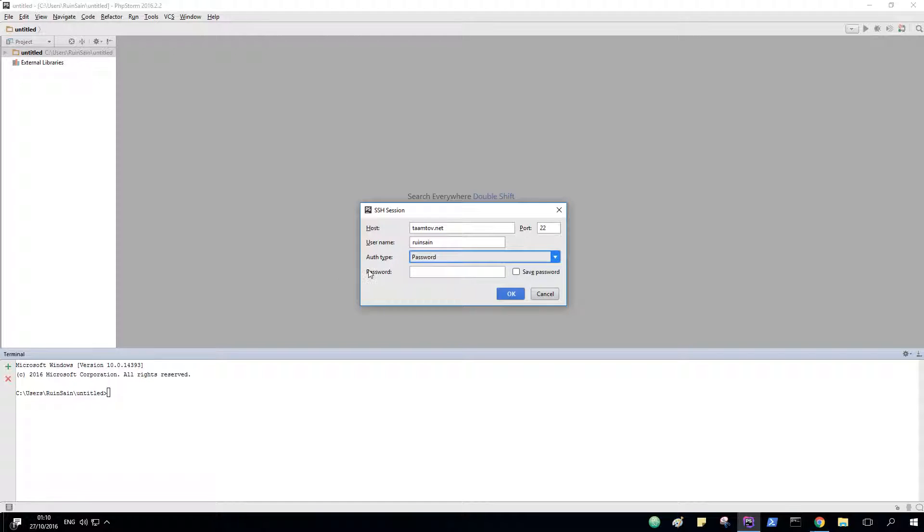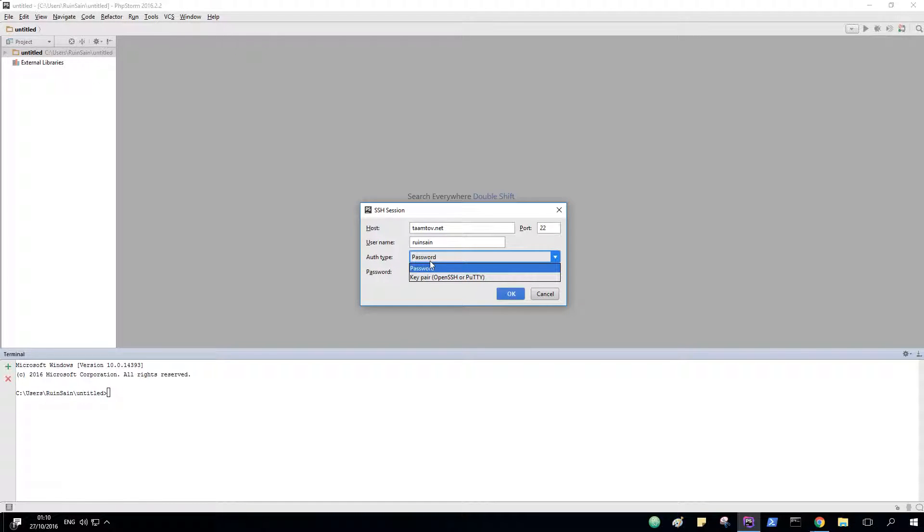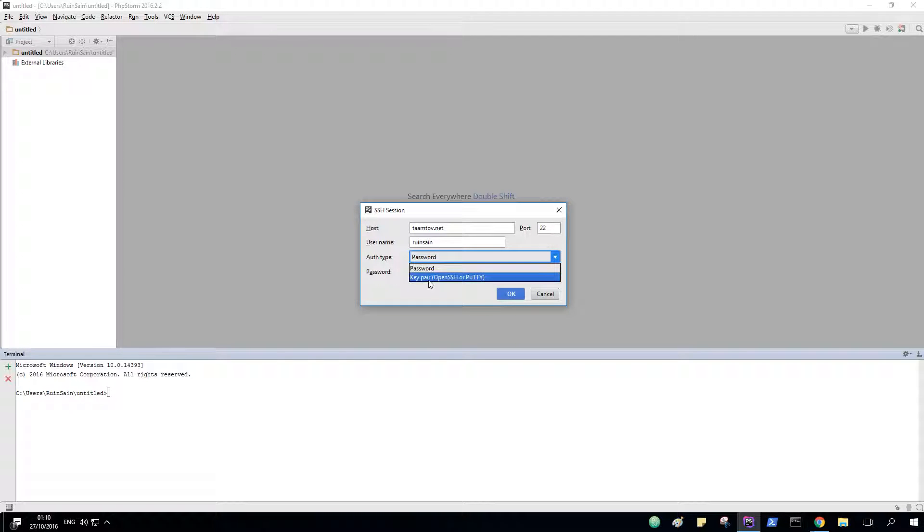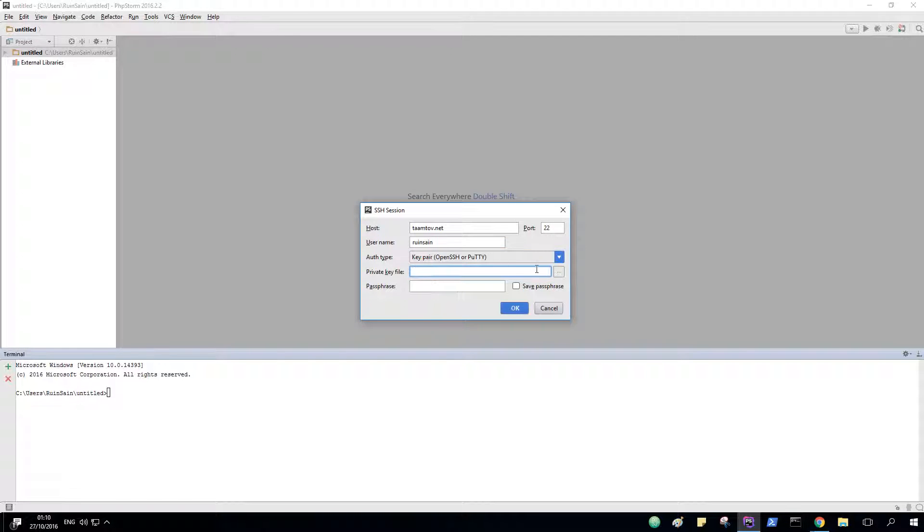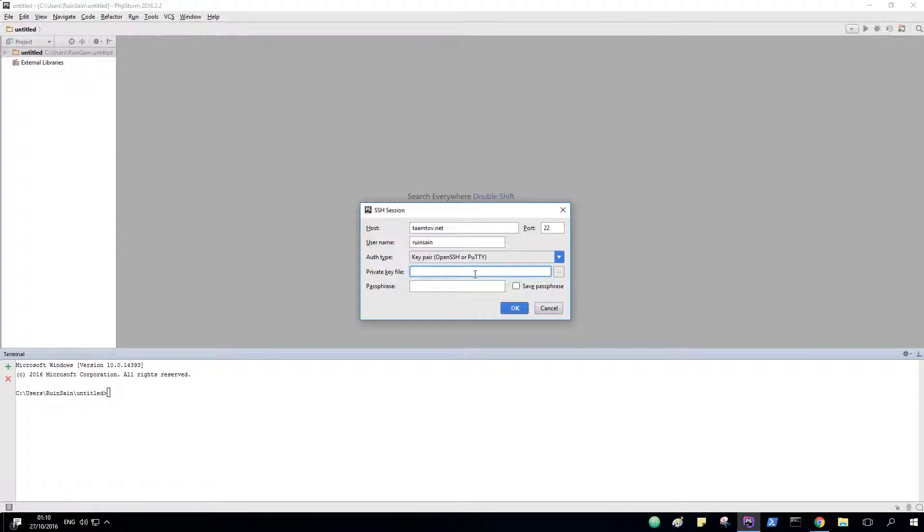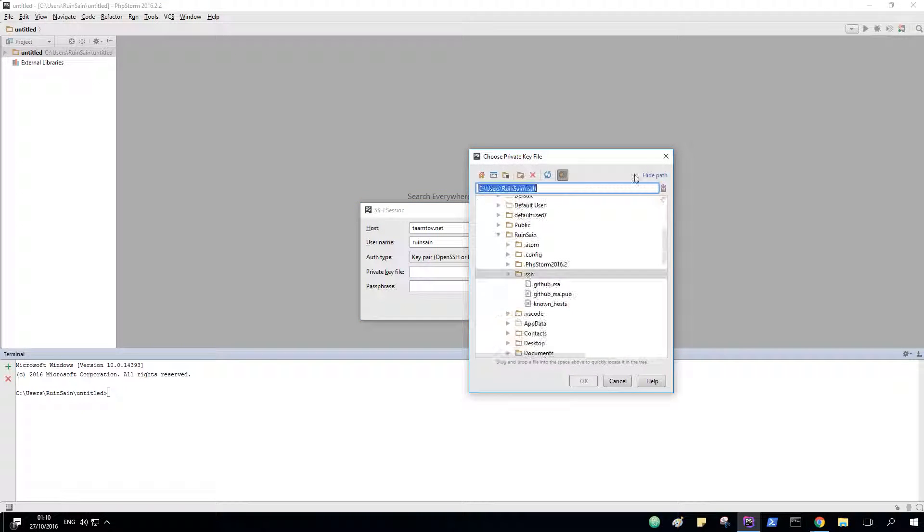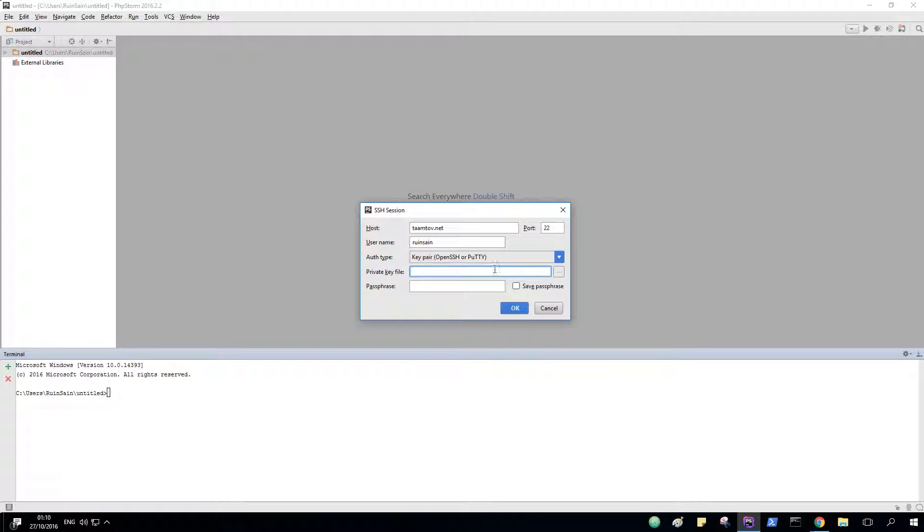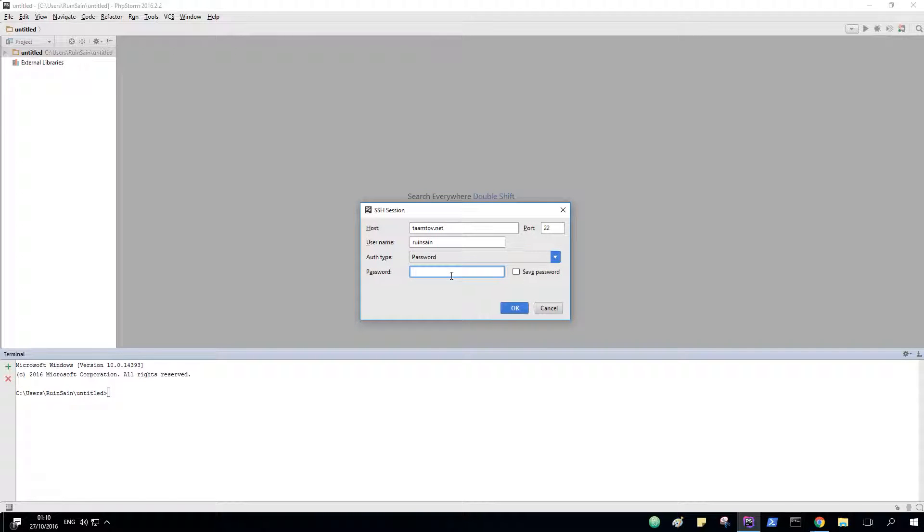In here, if you have an SSH file, you can do this and then just choose the file. I don't have it right now, but basically it works fine with a password too. So here I'll type my cPanel password and save it for later.